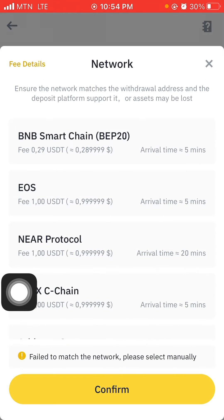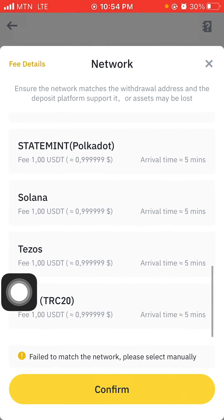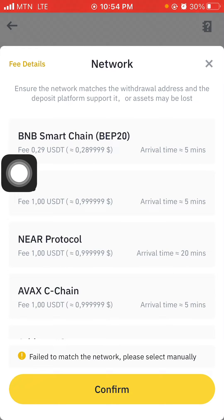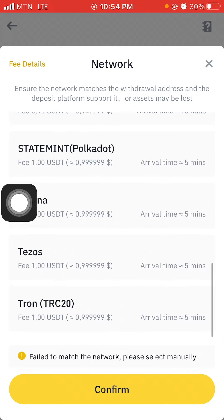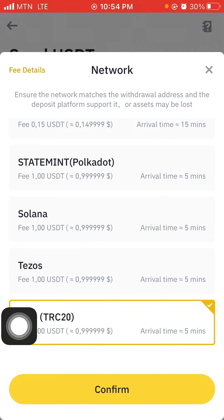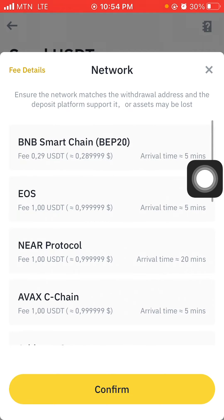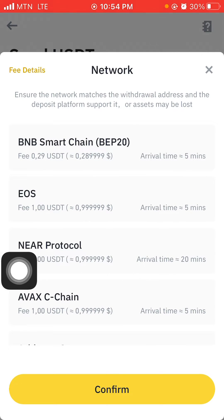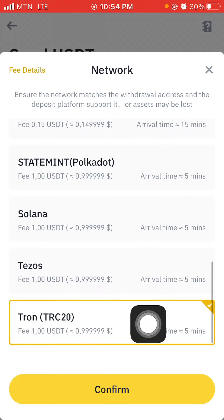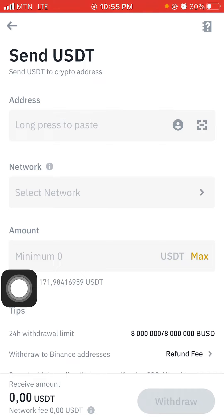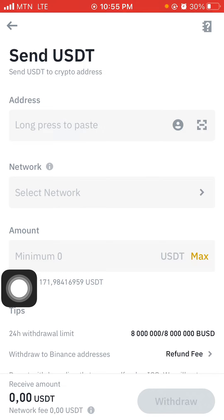Now let me just go to where I need to select the network. So here's the network and the things that come with it. I have the BEP Smart Chain, which is BEP20, and I have TRC20. So if where I am sending it to requires BEP20, then I'll select BEP20. And if it demands TRC20, I'll click on that, and then I just input the amount I'm sending and the wallet address.